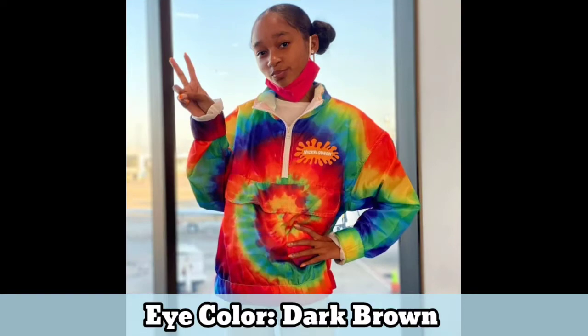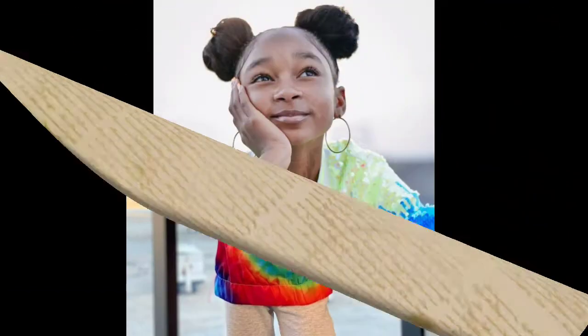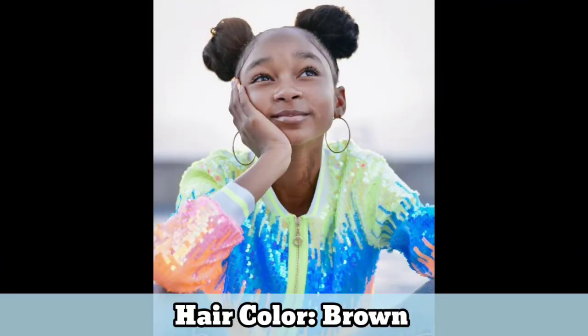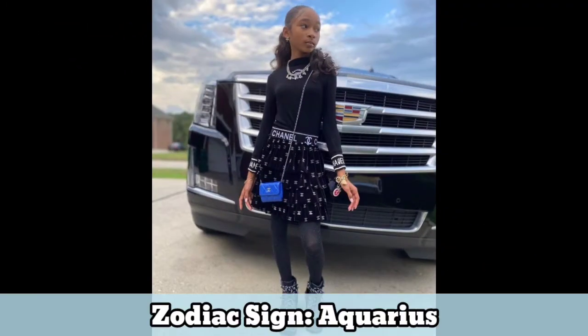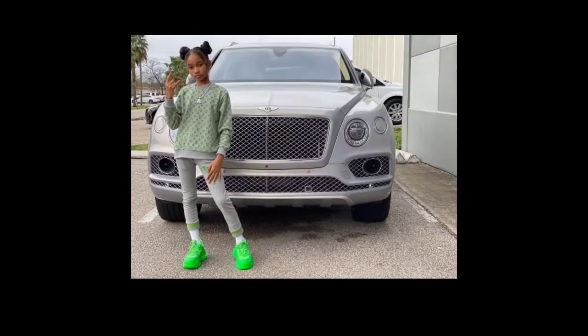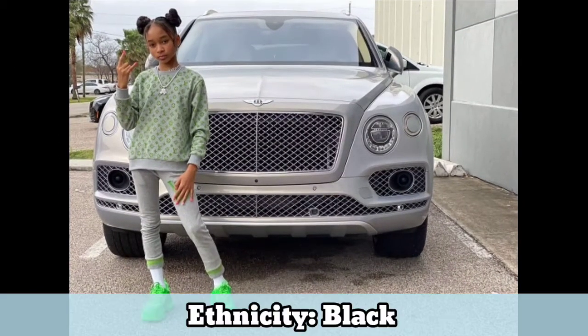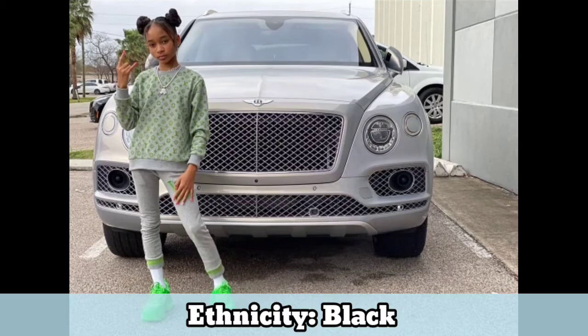Eye color: Dark brown. Hair color: Brown. Zodiac sign: Aquarius. Ethnicity: Black youthful.